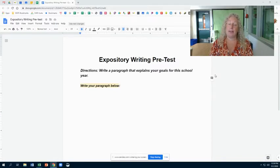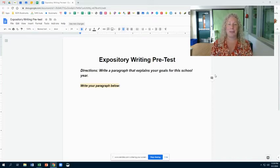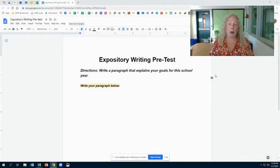This assignment is purely to let me know where we're starting from, so that I know what I need to teach, and so that when push comes to shove I can show my bosses that you are learning something and that you have growth in your writing.